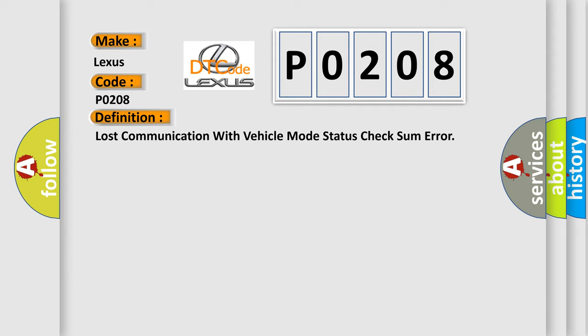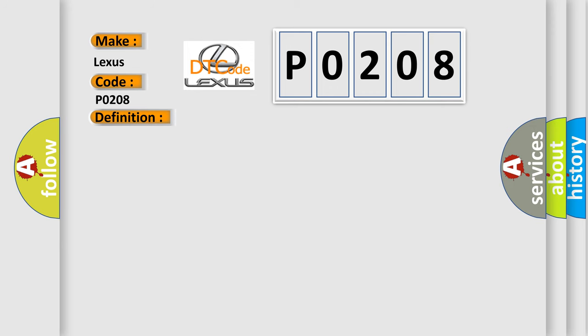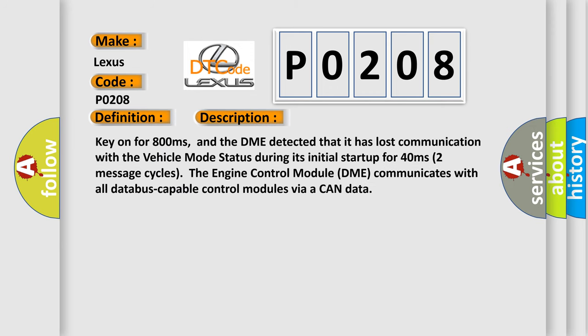And now this is a short description of this DTC code. Key on for 800 milliseconds, and the DME detected that it has lost communication with the vehicle mode status during its initial startup for 40 milliseconds. Two message cycles. The engine control module DME communicates with all database capable control modules via a CAN data.